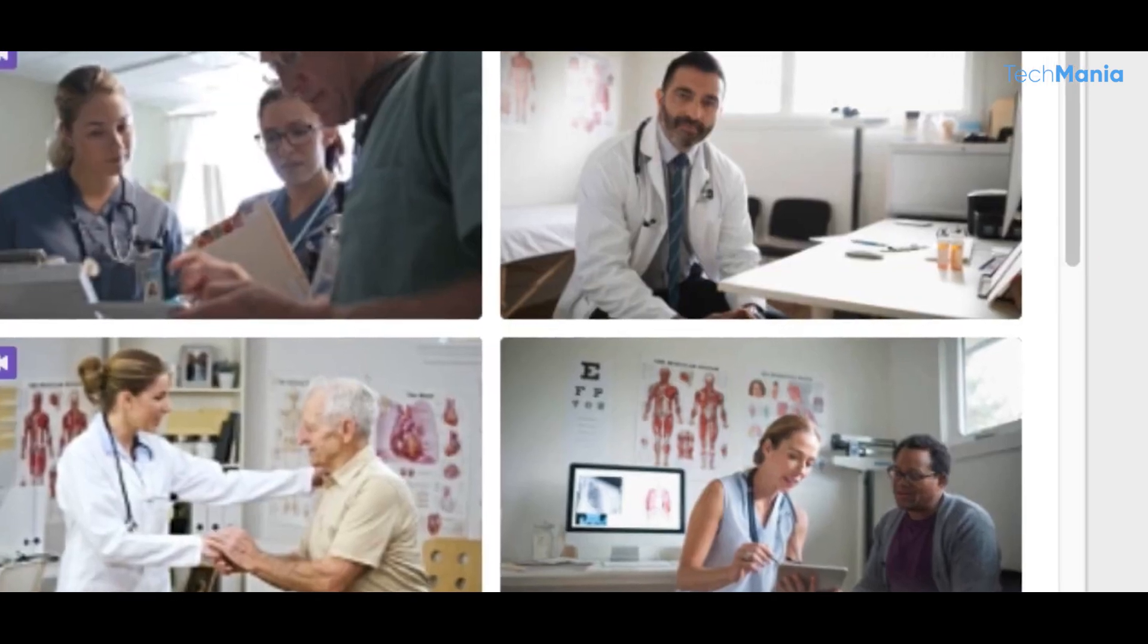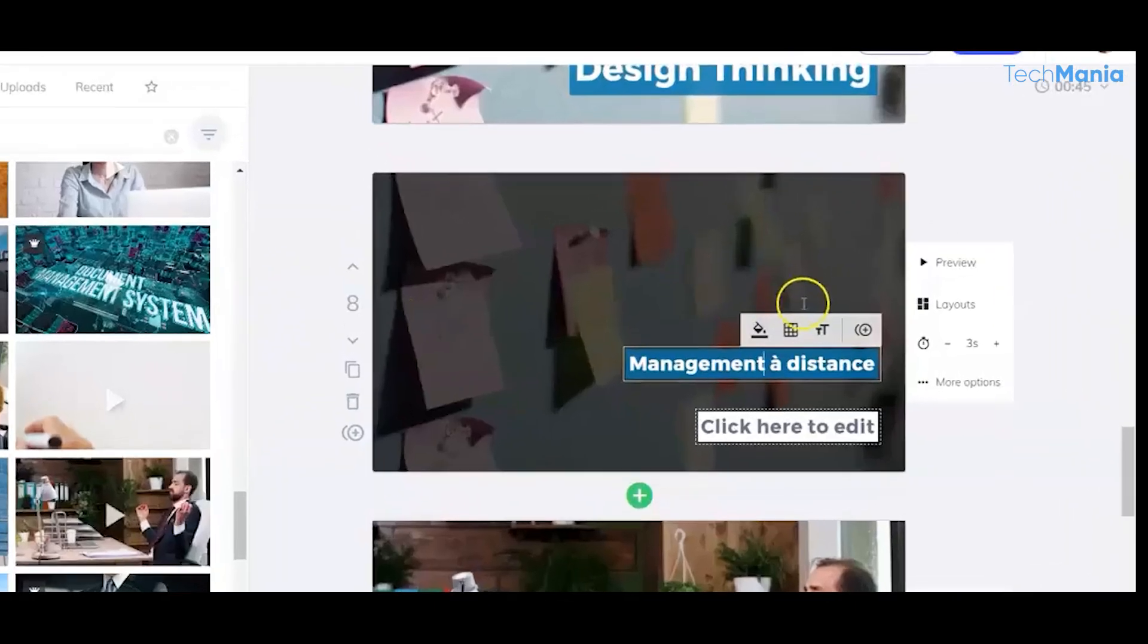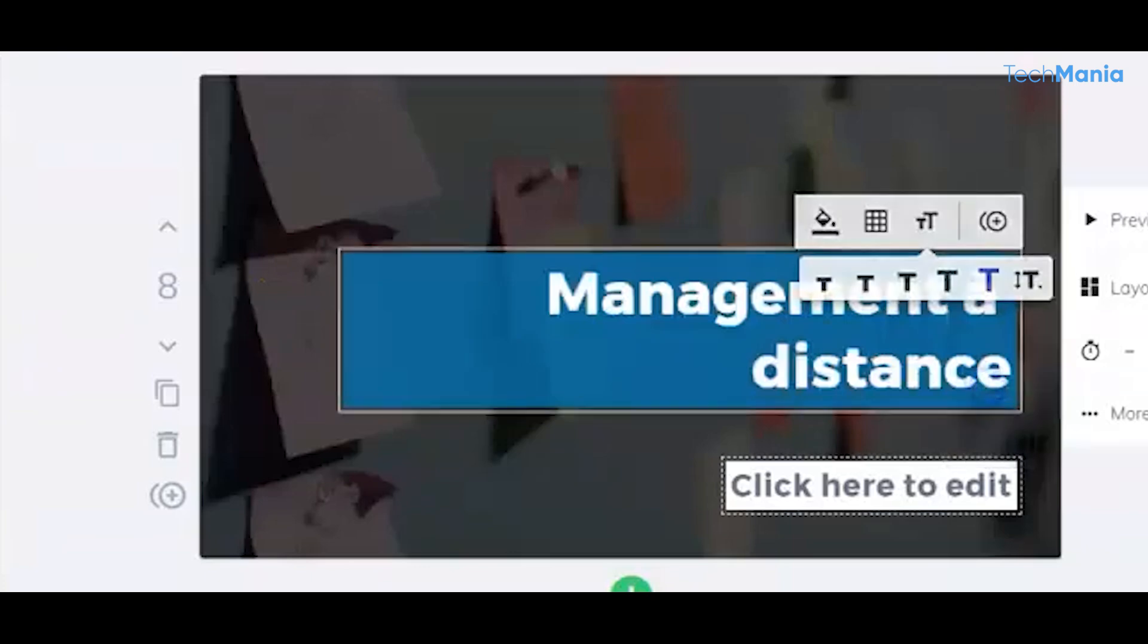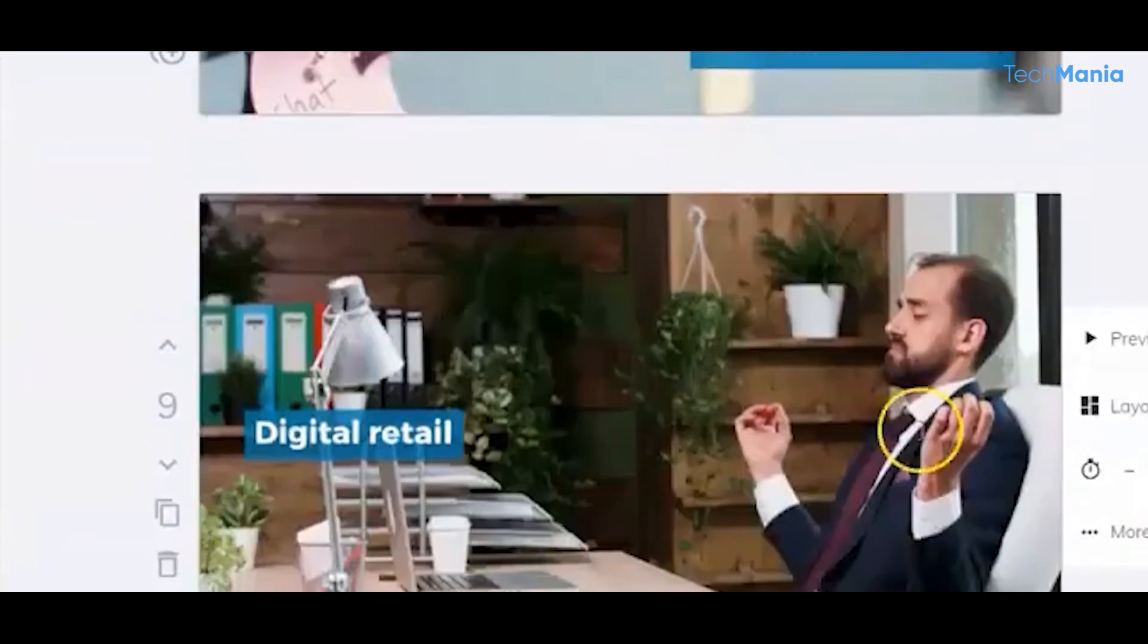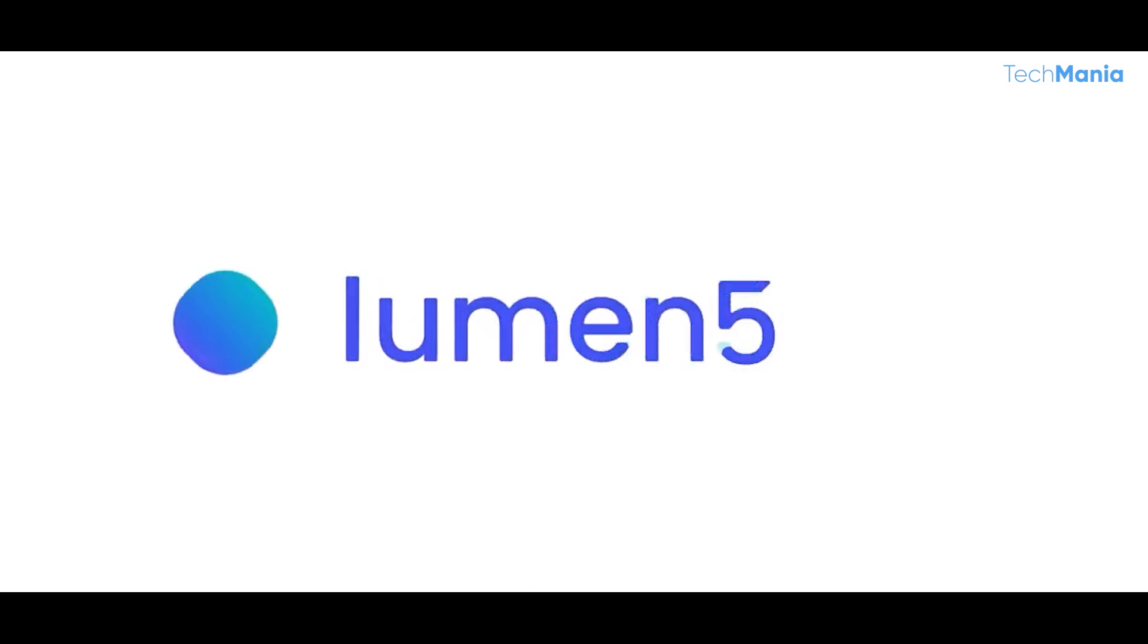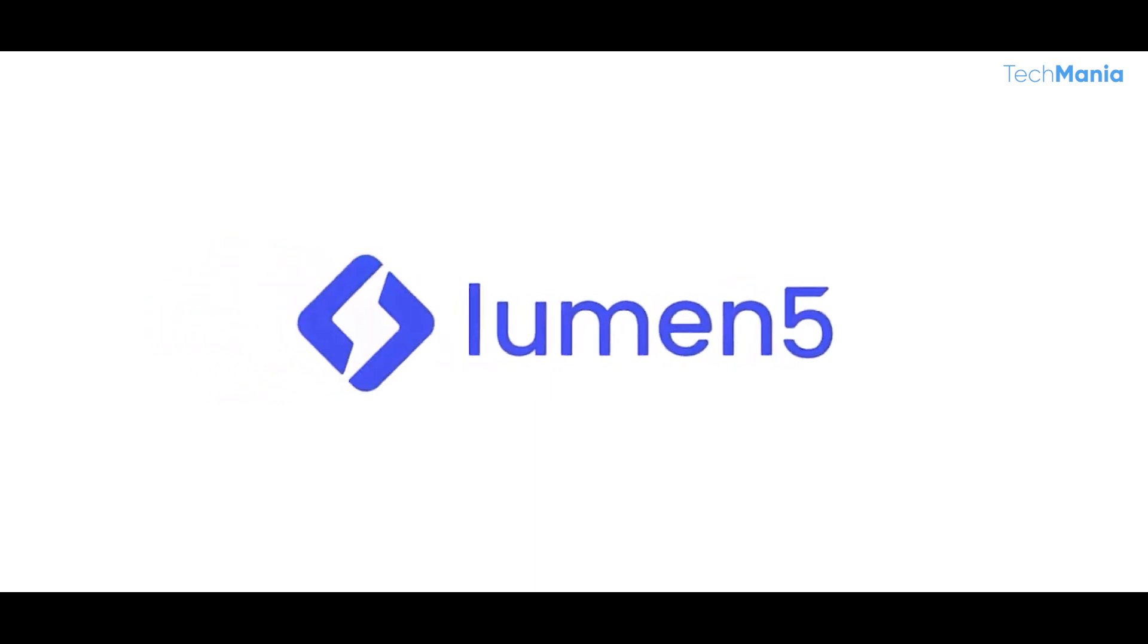In addition to its powerful AI technology, it offers various customization options for users who want to make their videos more personalized. They can choose from various video templates, change the font and color scheme, and add their images or videos to the mix. Another advantage of Lumen5 is its affordability.